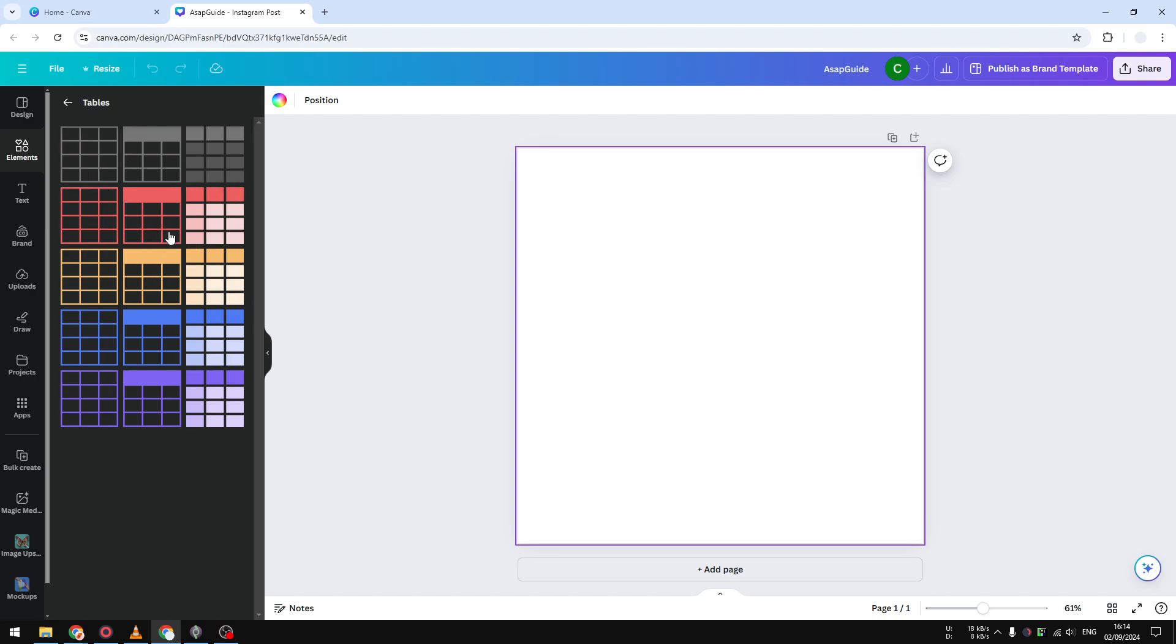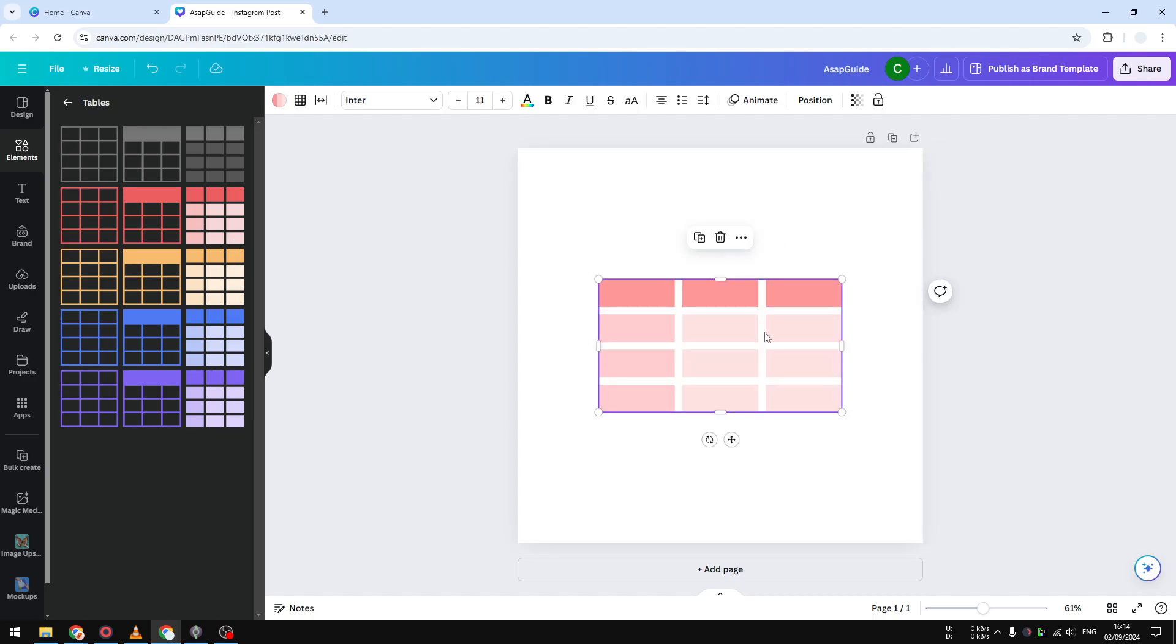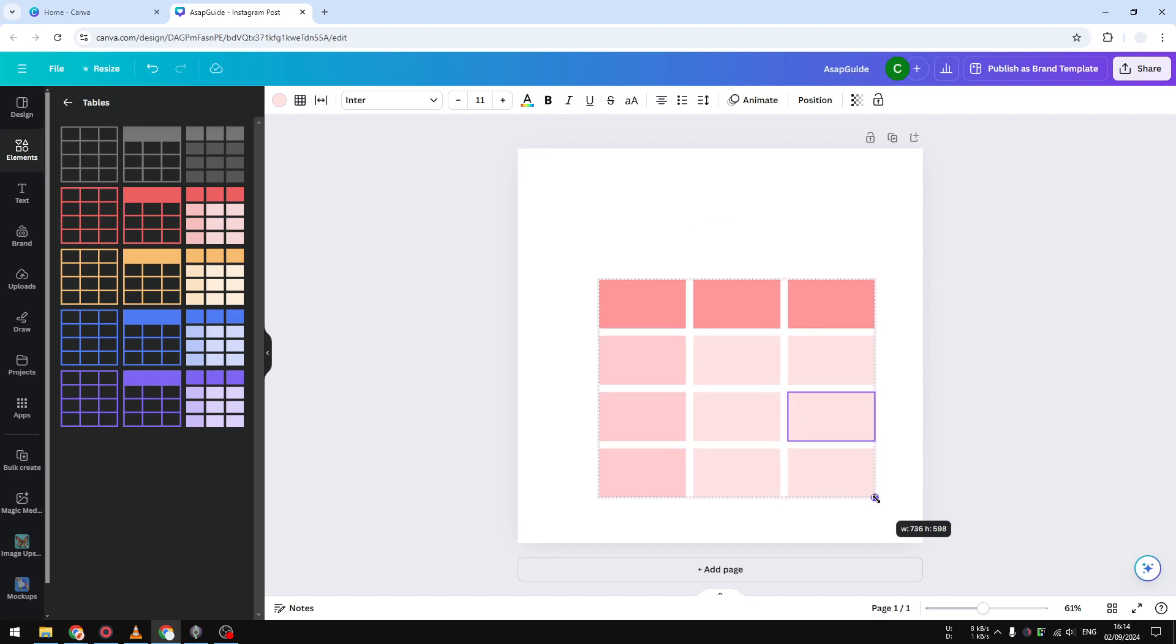I'm going to select this one, so let's adjust the size and let's make it bigger, and I'm going to put it in the middle.